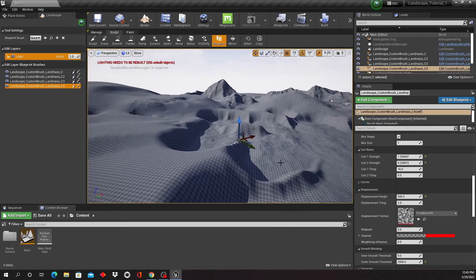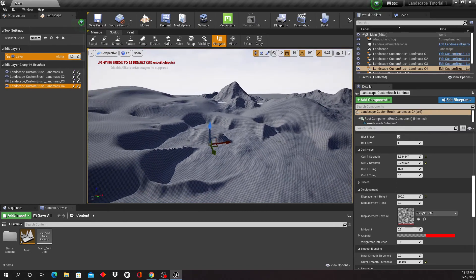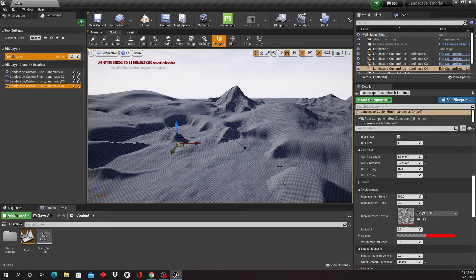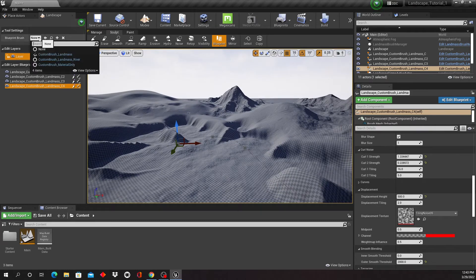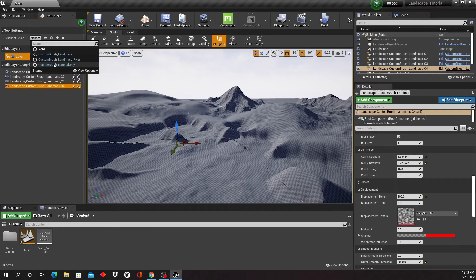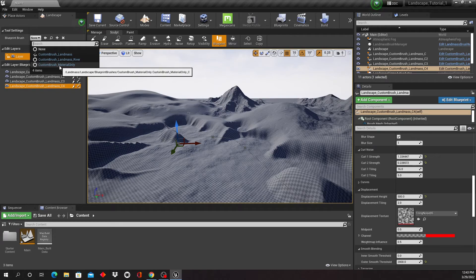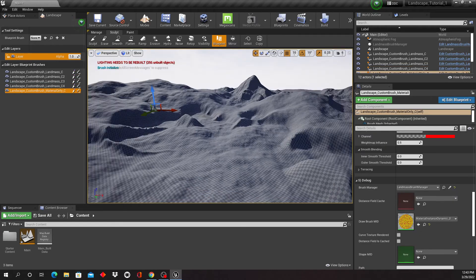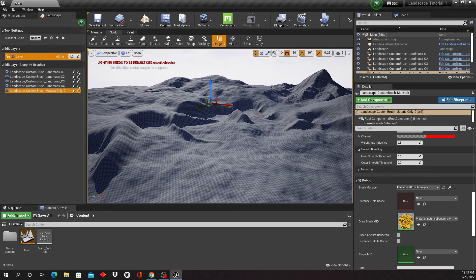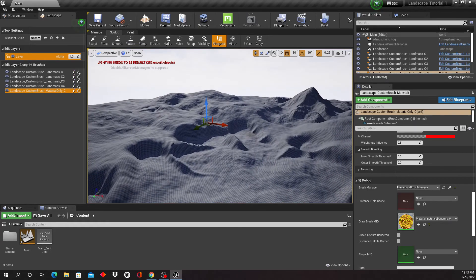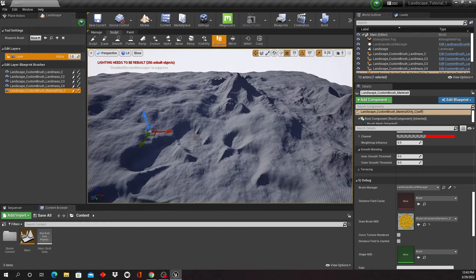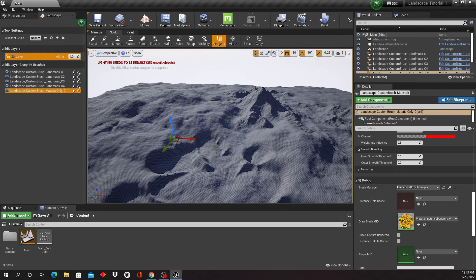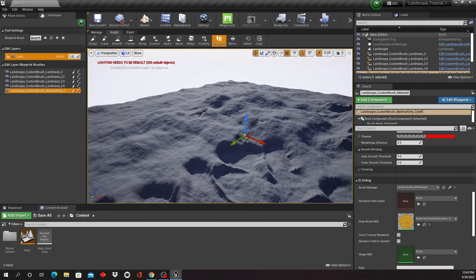And then there's one more tool that I can show you. So up here we can go and, rather than do custom landmass, we're gonna do custom brush material only. We're just gonna click on this, and you just saw what happened. So we just applied this material to everything.